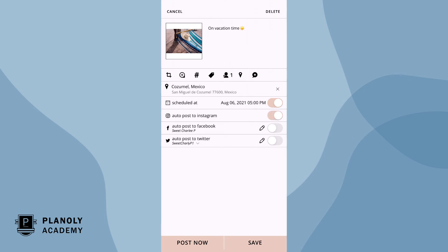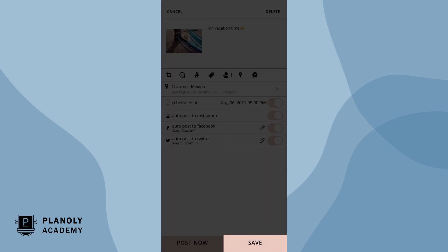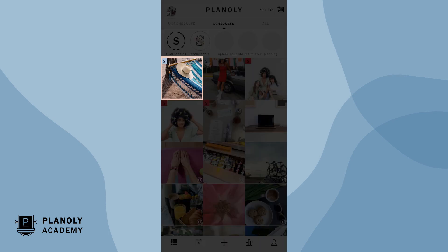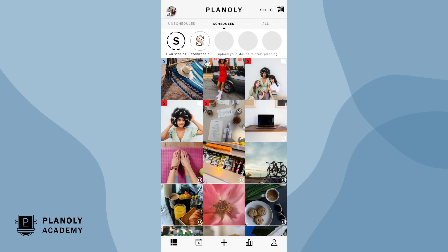If you have a paid Planoly account, you can also access our edit and share feature, which lets you automatically share your post to Facebook and Twitter by toggling here and here. When you're finished, tap on save. Your post is now scheduled. A blue S icon will appear indicating that your post is set to be autopost.